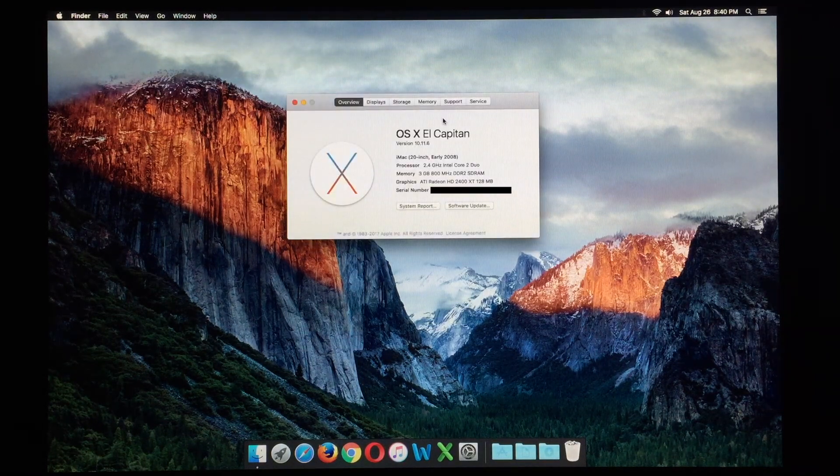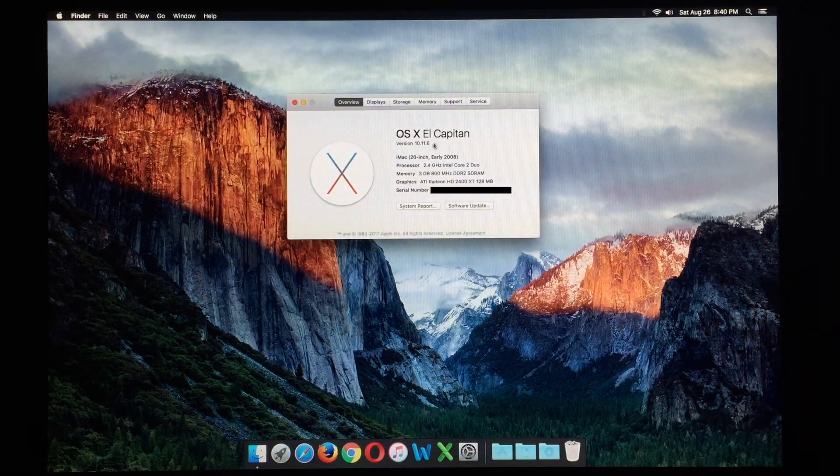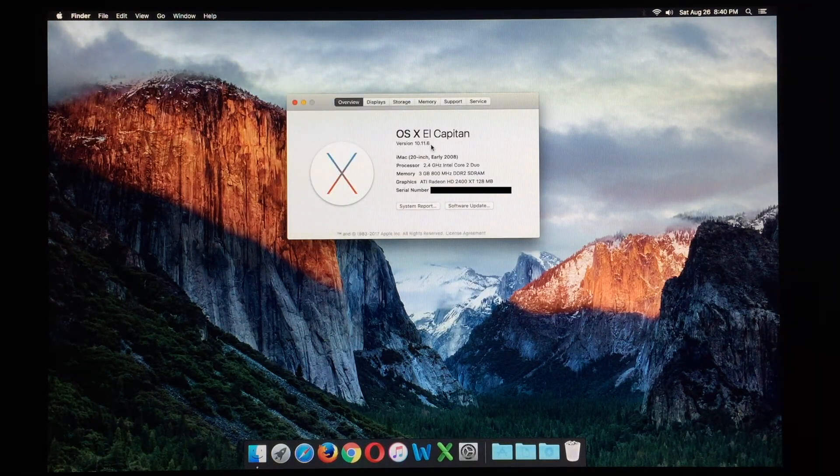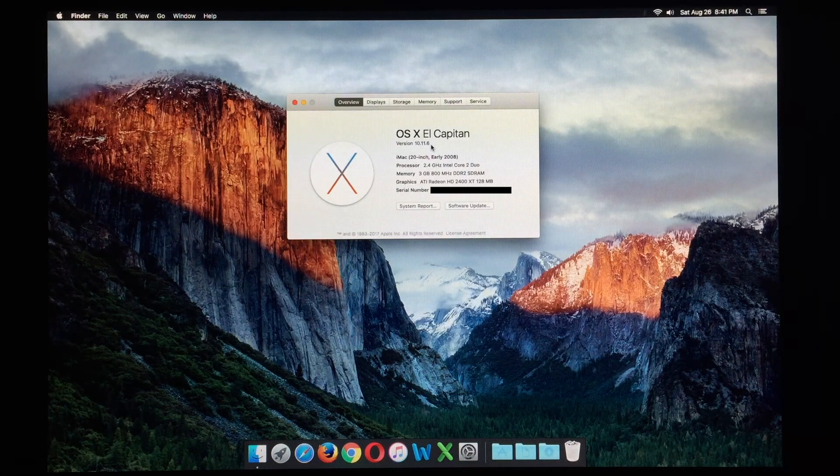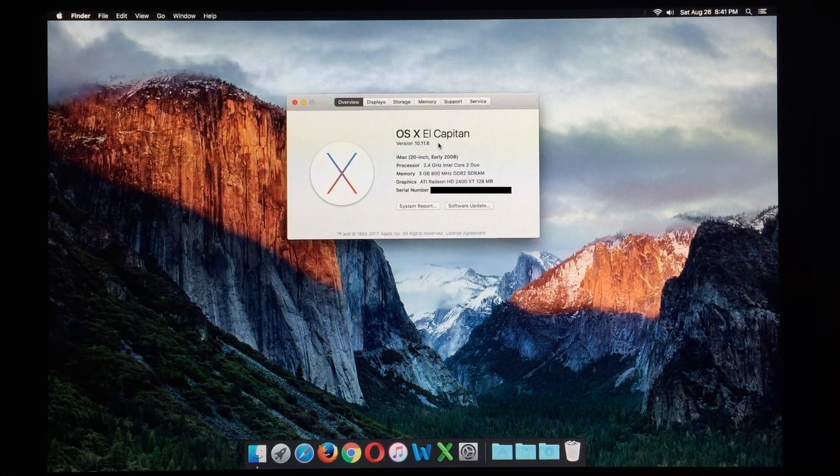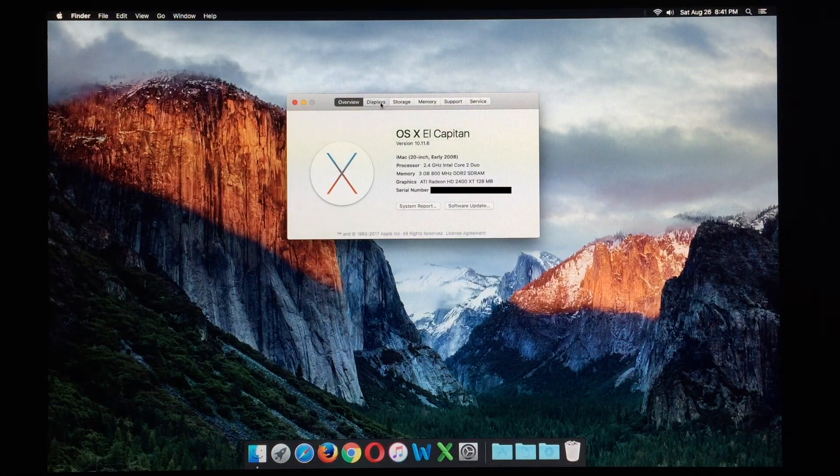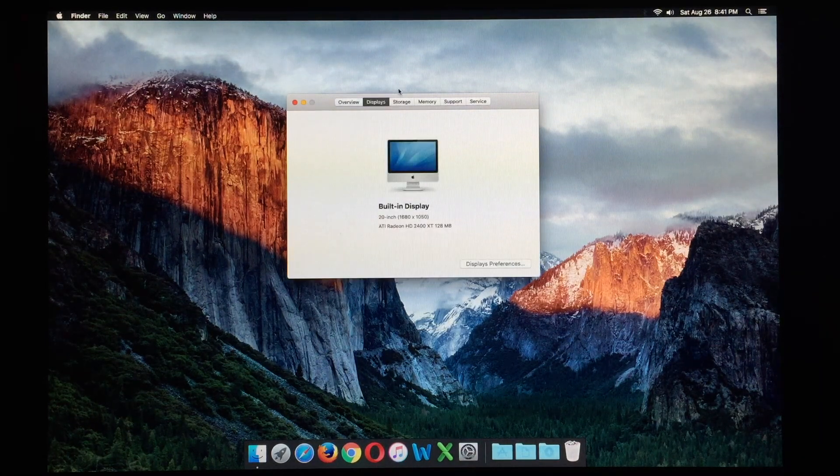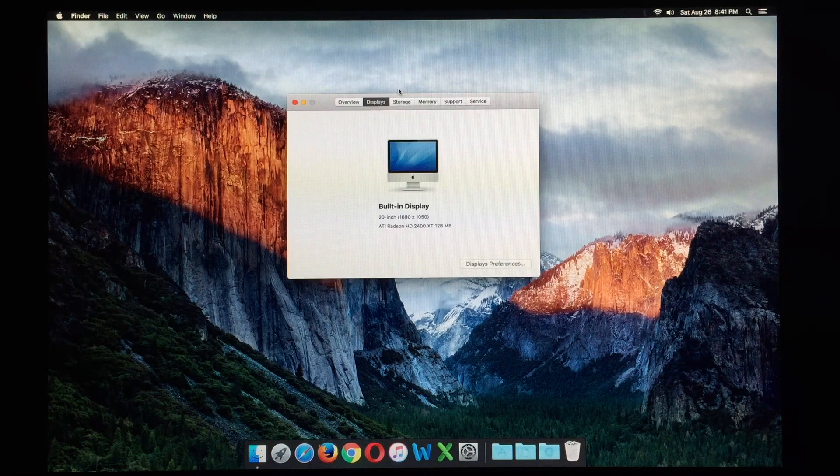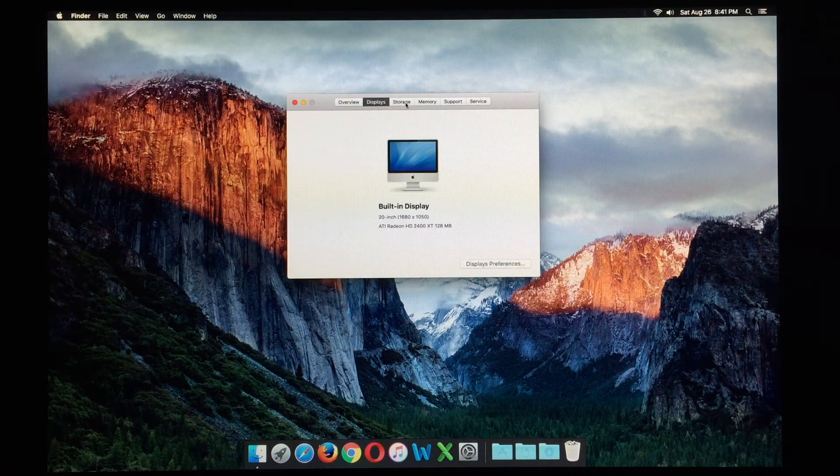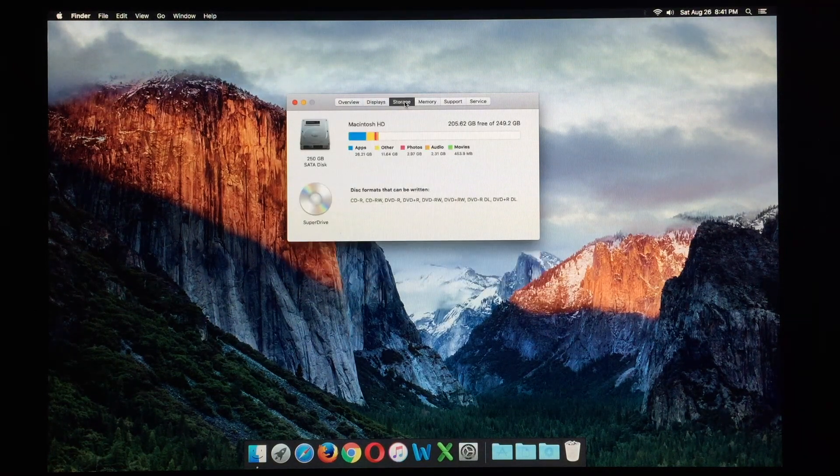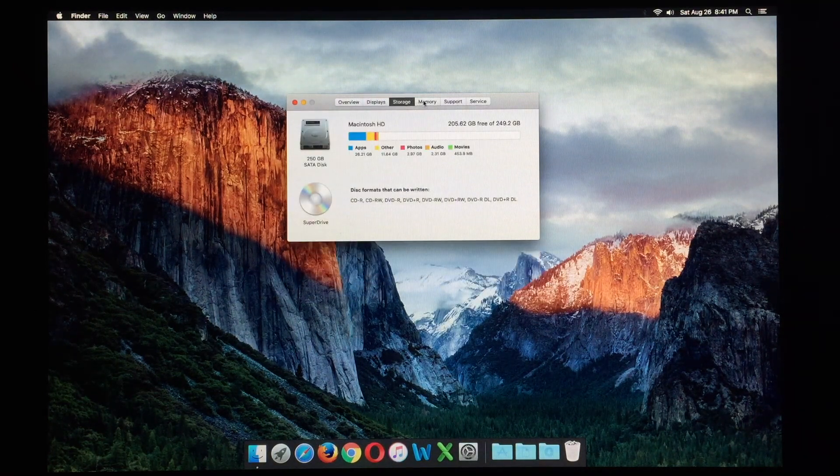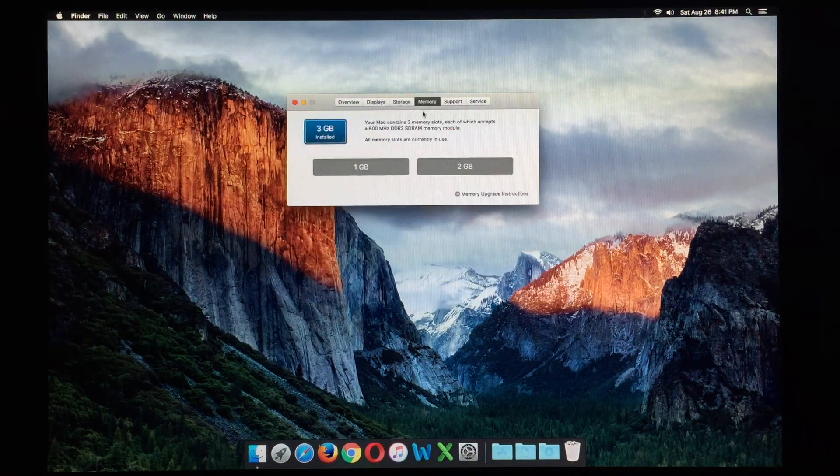And there we are. We can see our current version of El Capitan, and all the specs that I have previously mentioned. We can see more detailed information about the screen, and storage here, and of course memory.